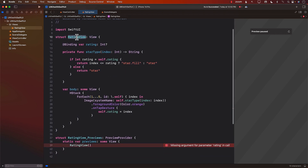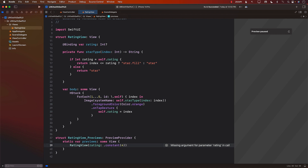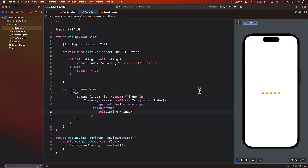So this is our RatingView. Let's go ahead and see how it actually looks. We do have to pass in a rating, so I can go ahead and pass a constant rating of, let's say, four. And let's see how this rating view looks. So this is what the rating view kind of looks like — it works.